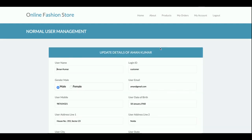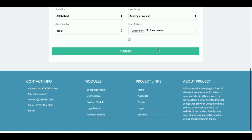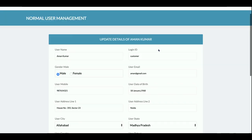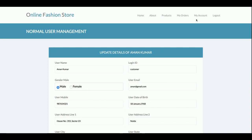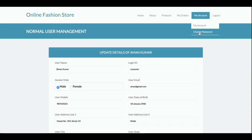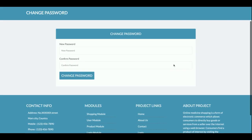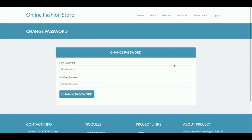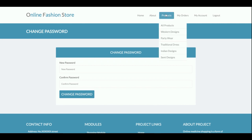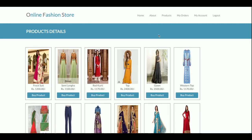This is the My Account section, where the customer can update their account details. There is also a Change Password section where the customer can update their account password.